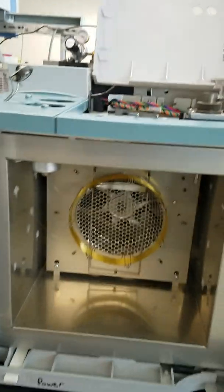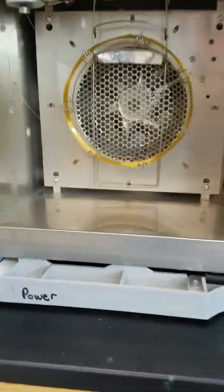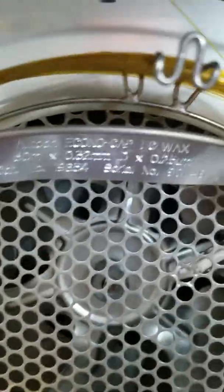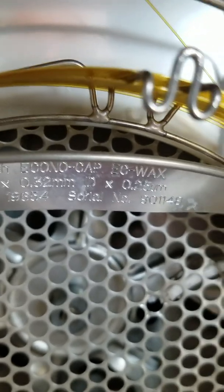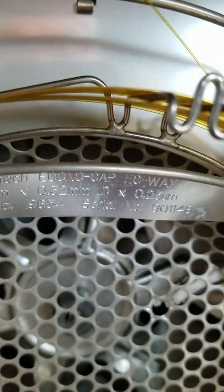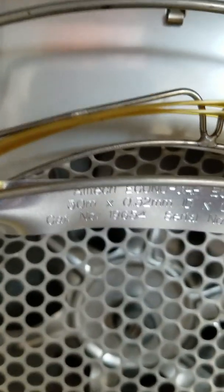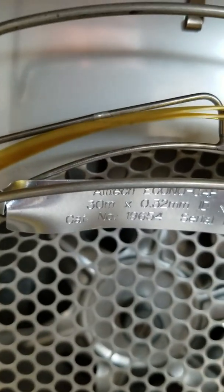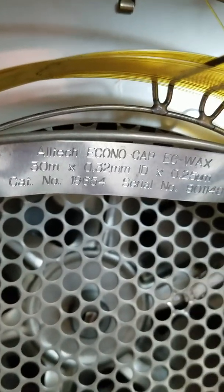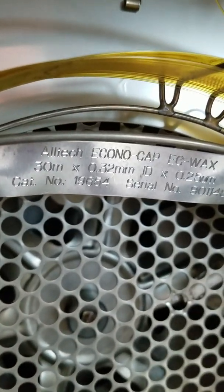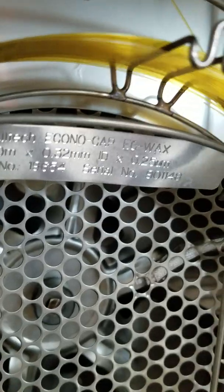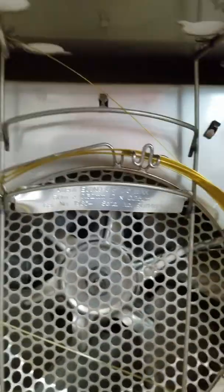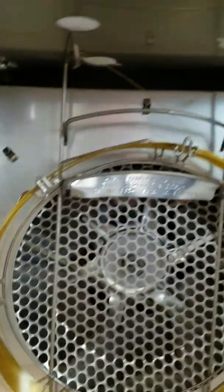One of the things we have the option to do: since most of these analytes we're analyzing for are polar compounds, the type of column here is a carbowax. You can see it's an Alltech Econocap EC wax type column. This column's polar.